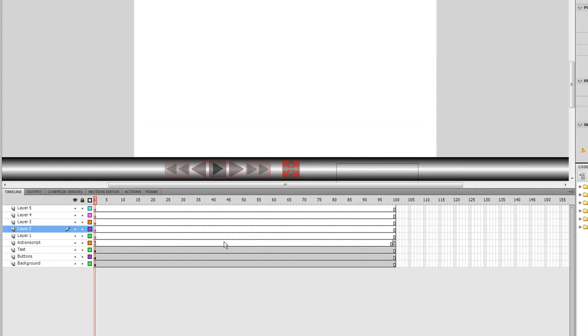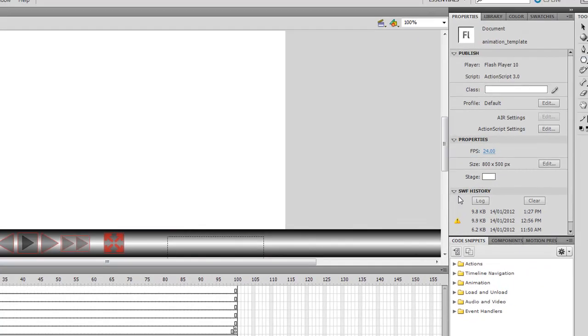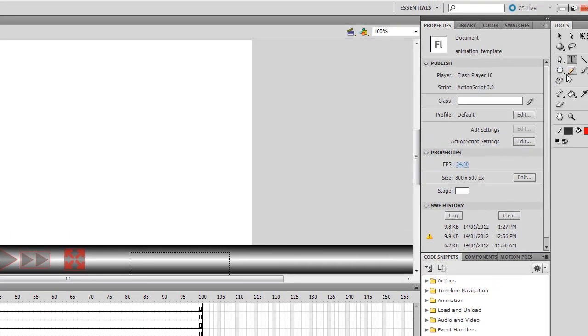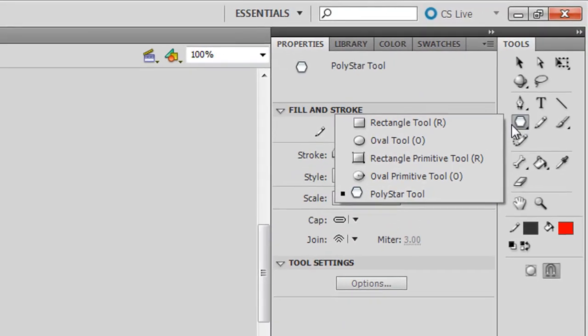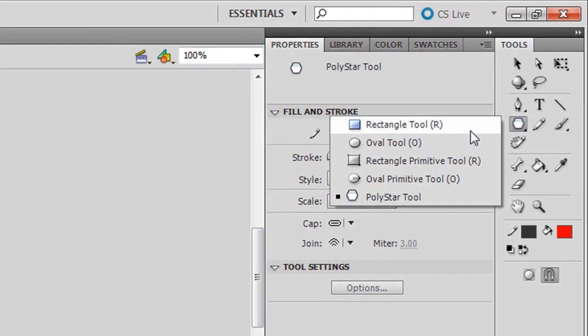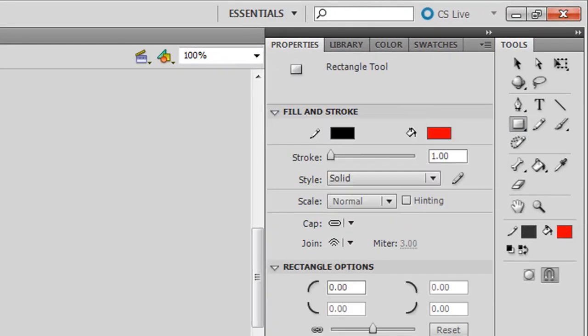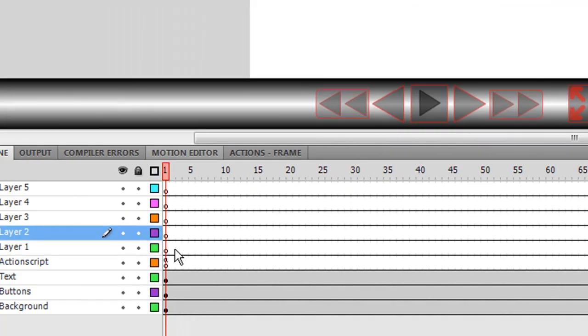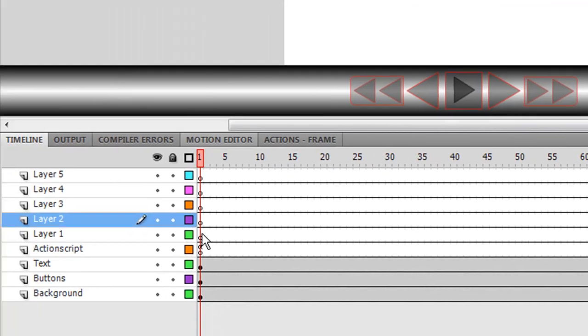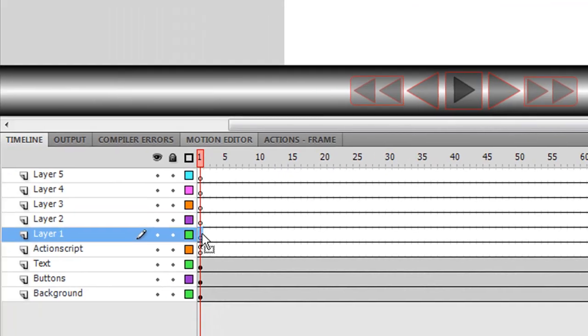Now, I'm going to create a very simple animation within this template, and I'm not going to spend too much time talking about how to make the animation, because I assume you can do that if you're using this template. I'm going to make a square, and I'm going to do it in frame 1 of layer 1.